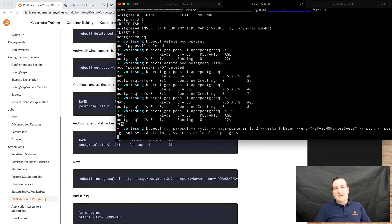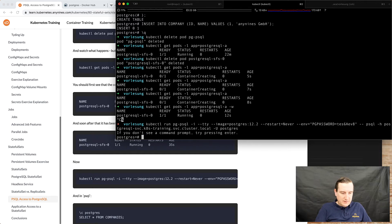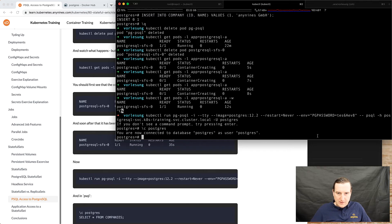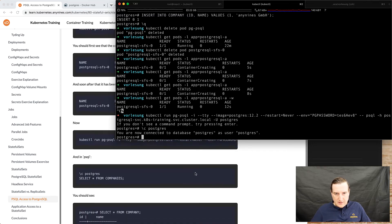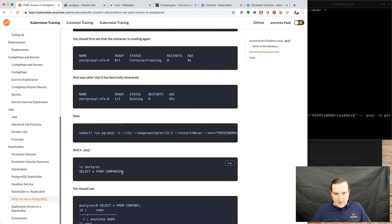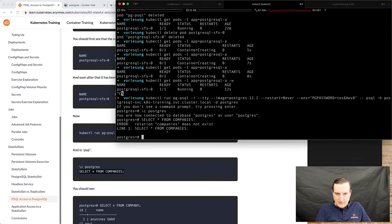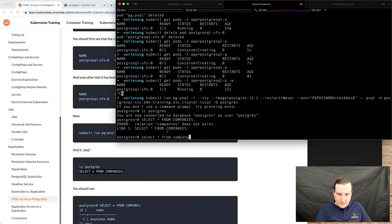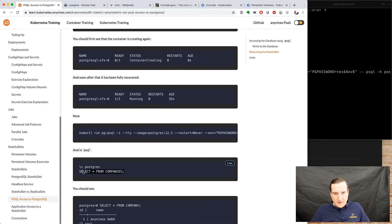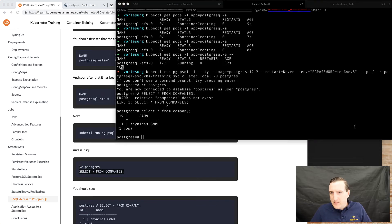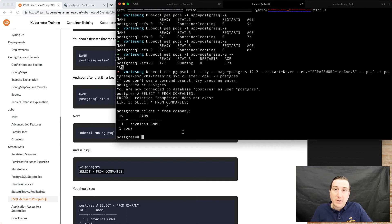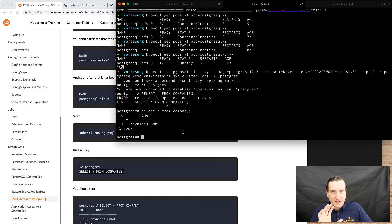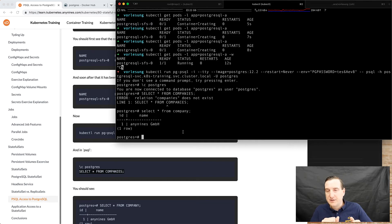So let's log into the database again, let's use the Postgres database and our data is still there. I just found a little spelling mistake here.